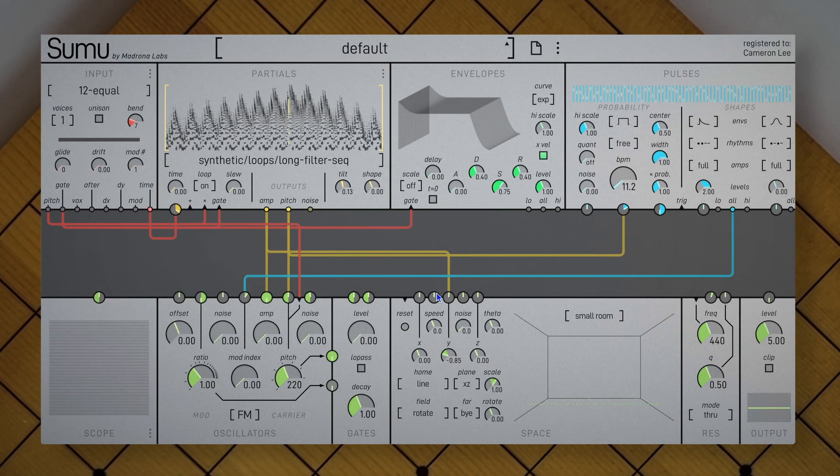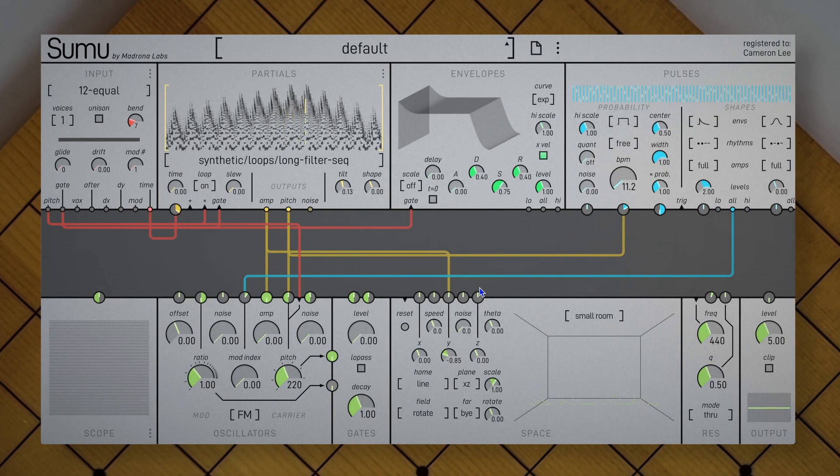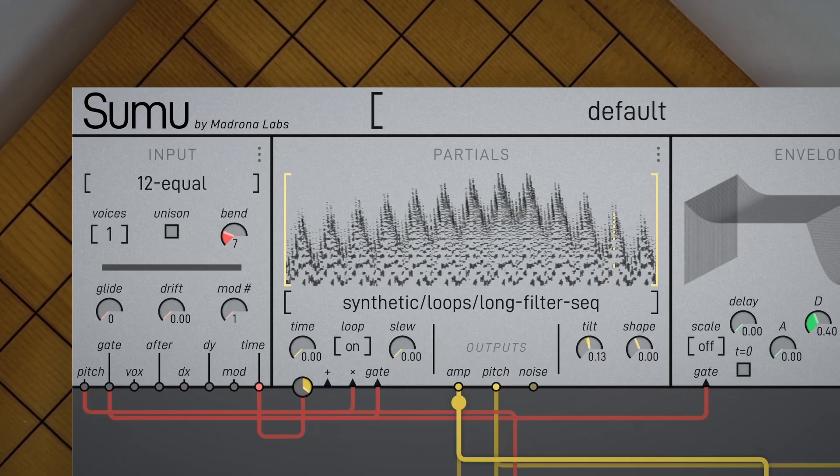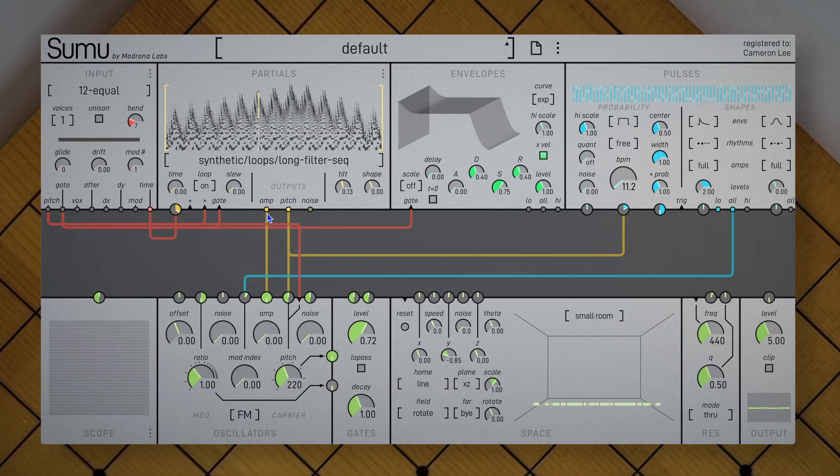Okay, now I want to take a few steps back and return to the idea we started with. Let's consider our partial set not as an audio sample, but as a dimensional landscape we can scan through and manipulate. This time, let's patch amp into Y.